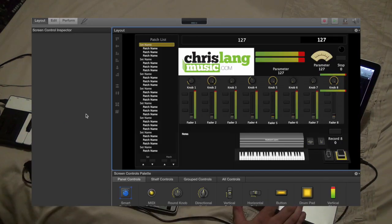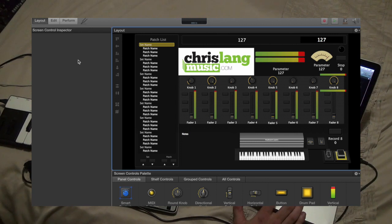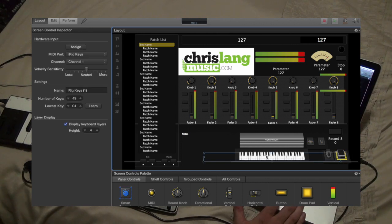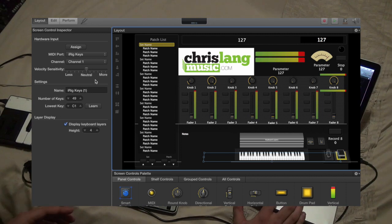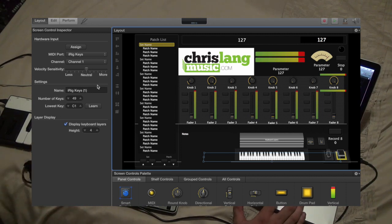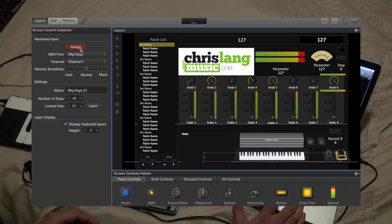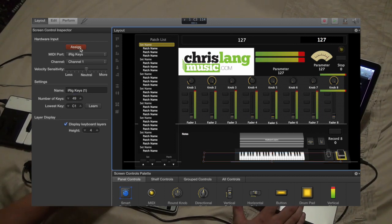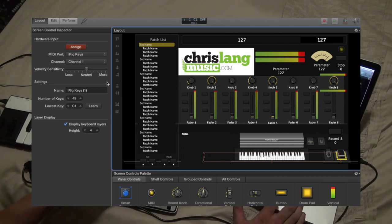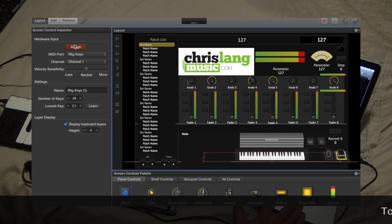The first thing you want to do when you get started is go to the layout section and then click on the keyboard. To get your keyboard to talk to the software, you just need to get it plugged in via USB, hit assign so it's red, and then just mash away on the keys and you'll see it responding, and then untick assign.